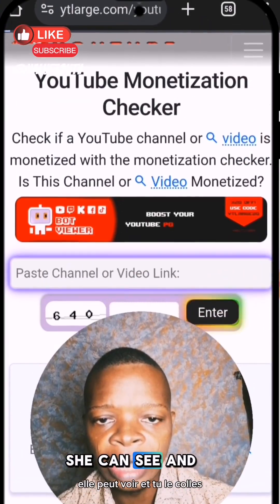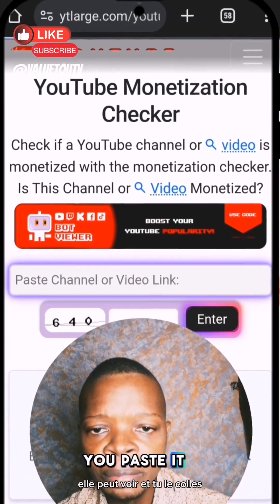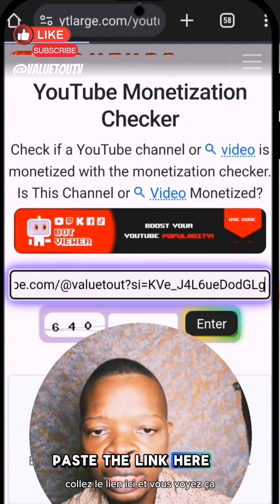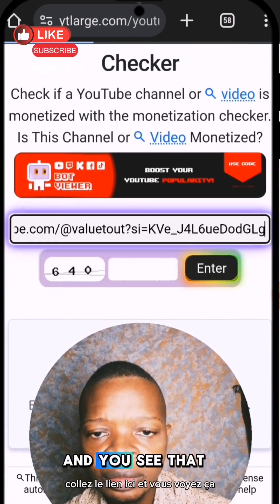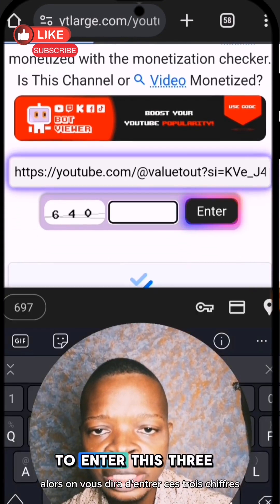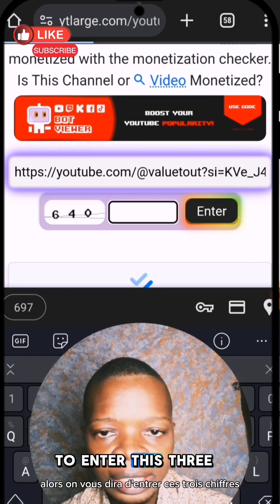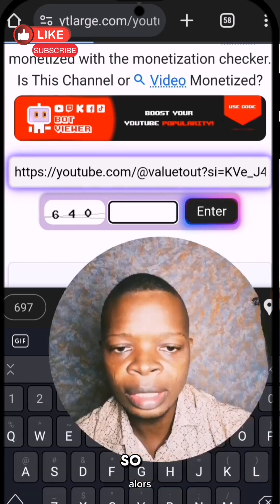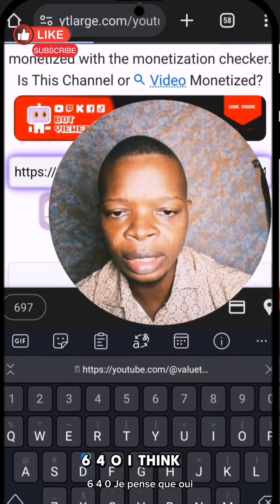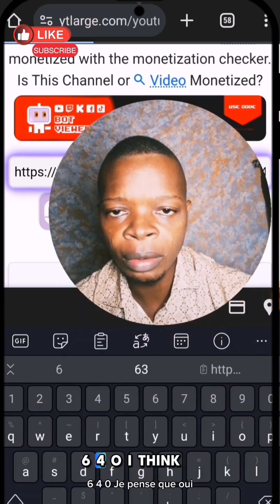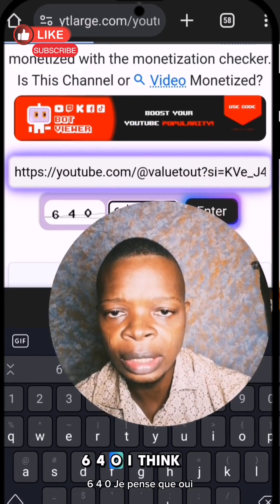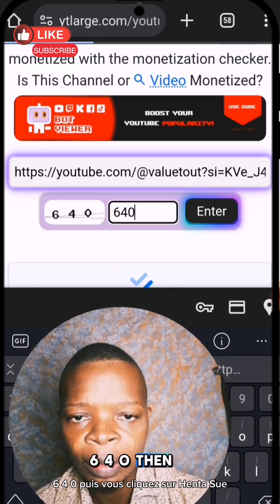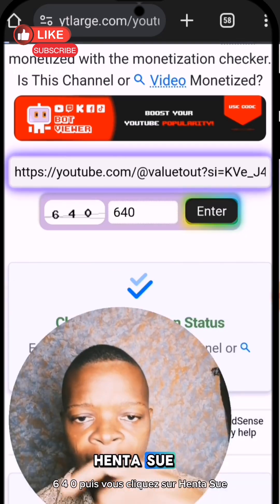Paste the link here. Then you'll be told to enter a three-digit code — in this case, six, four, zero. Enter that and click Enter.